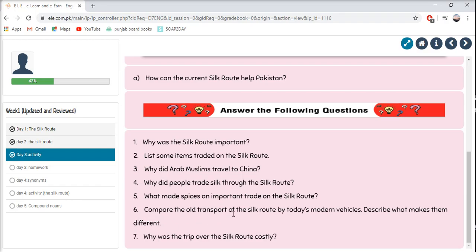Compare the old transport of the Silk Route with modern vehicles and describe what makes them different. You have some old transports and some new transports used today — tell how they are different. You can make a Venn diagram with two bubbles showing differences and similarities, or just write the differences. Why was the trip over the Silk Route costly? Give reasons for this as well.